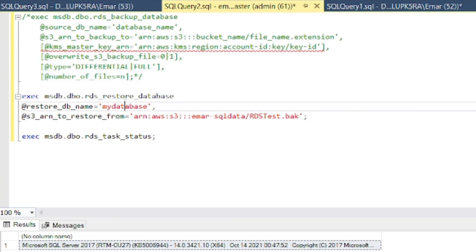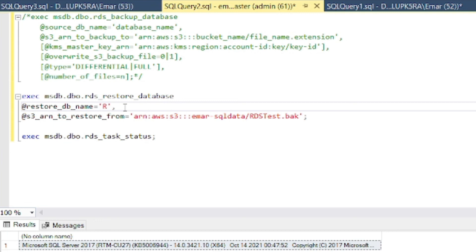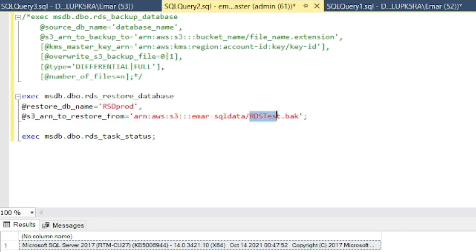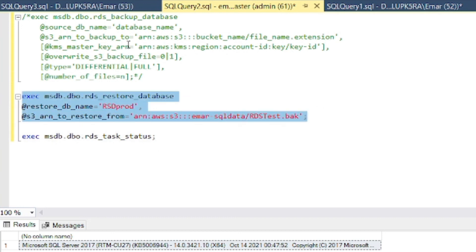And then the database, so I'm going to be recreating it as, say, RDS prod. So essentially we're restoring a test to a production. So let's hit execute and see how this turns out. Let me see if I'm on the right server. Correct. Let's check the status. Execute.